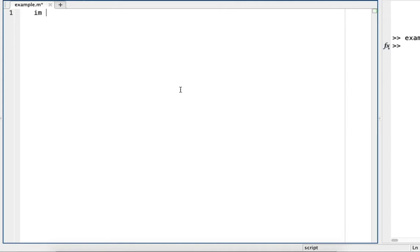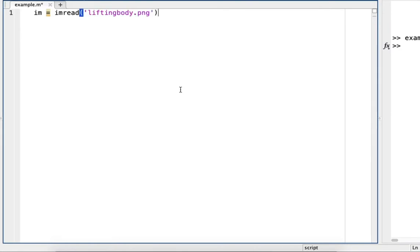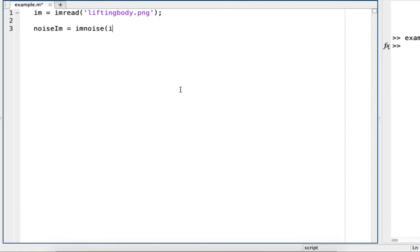We'll read in an image, as always. And then we'll add some noise to the image. And again, we're going to be using speckle noise for this example.